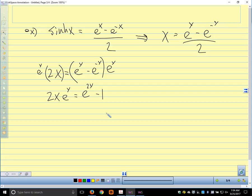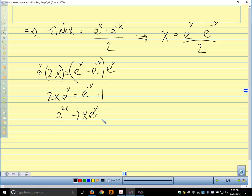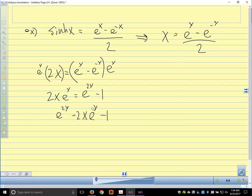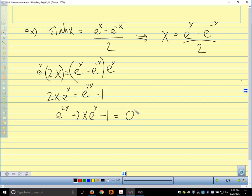Multiply everything by e to the y. So I get 2x·e to the y equals e to the 2y minus 1. Now I don't have that e to the negative y. I'm going to rewrite this: e to the 2y minus 2x·e to the y minus 1 equals 0. This is quadratic in e to the y — it's like (e to the y) squared minus 2x·(e to the y) minus 1 equals 0. So we can solve for e to the y.